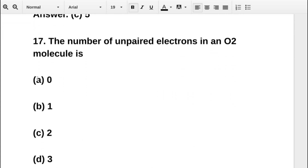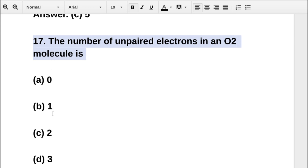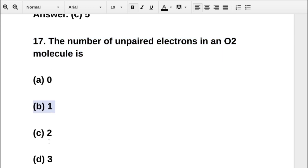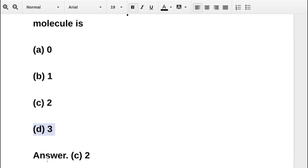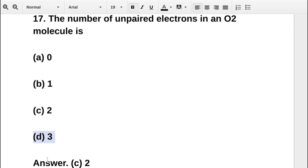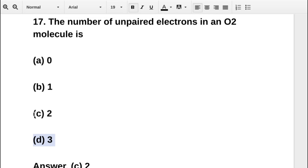The next question asks: the number of unpaired electrons in an oxygen molecule is — option A 0, option B 1, option C 2, option D 3. The correct answer is option C: 2.